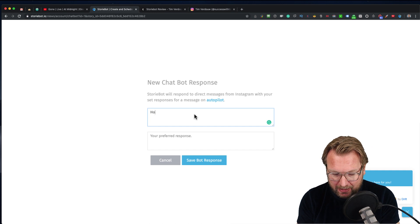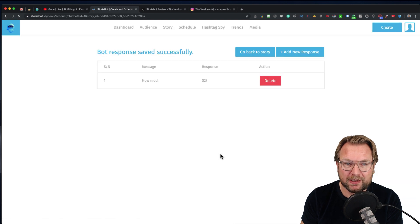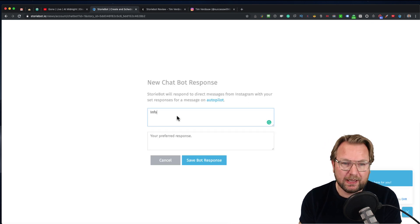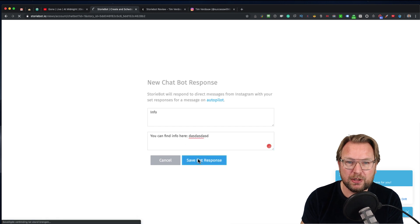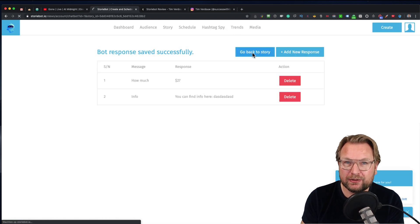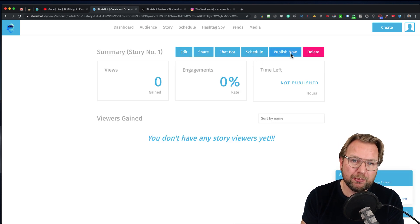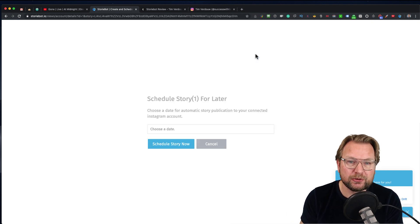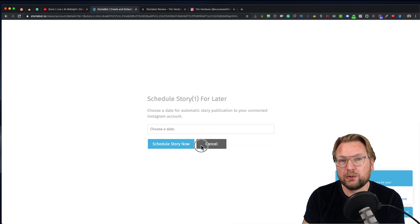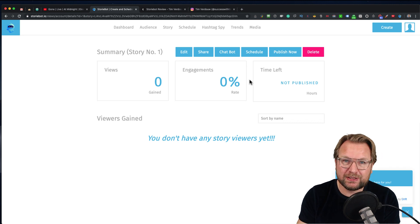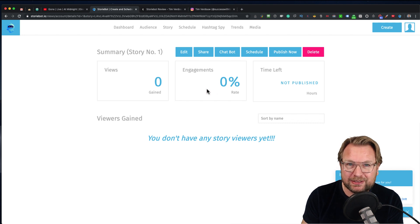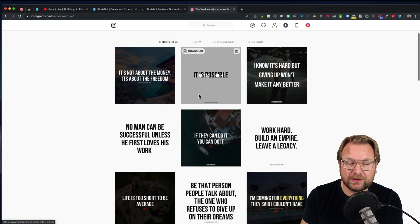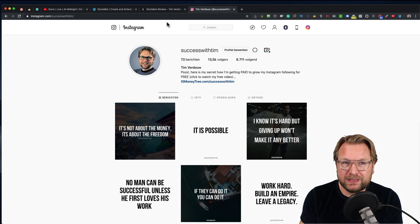The chatbot will work with this story, so I can add my new response. For example, 'how much' and then '$27,' save bot response. Then I can add a new response 'info' and then 'you can find info here' and your URL, save your bot, and your messages are there. You can go back to the story and schedule your story or publish it. If you create ten stories, you can schedule all those stories and select a specific date, and it will be published on that date. I'm not going to publish this one because my Instagram account is connected to StoryBot and I don't want to mess up my Instagram account.